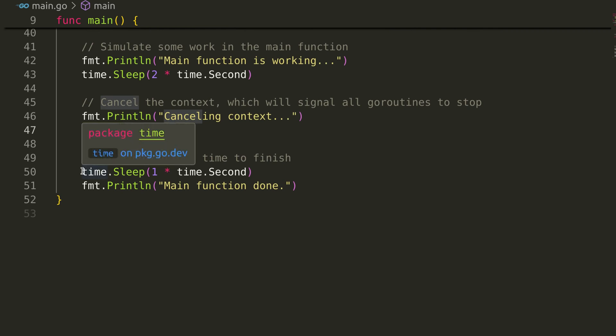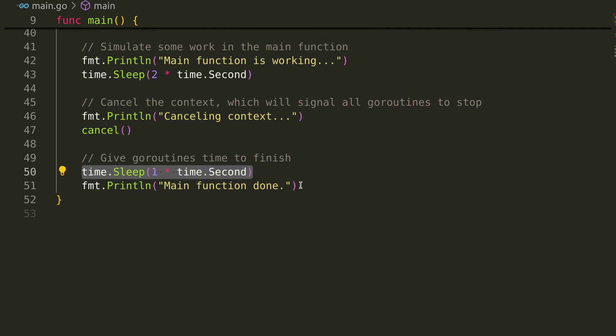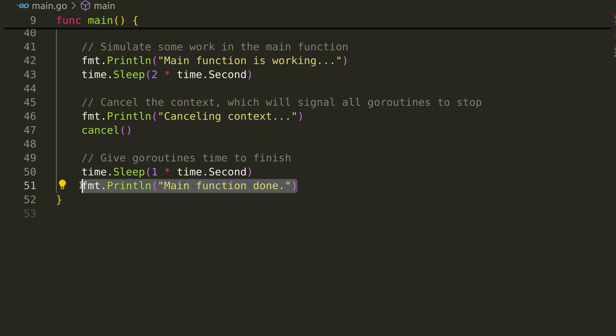Next, we give the goroutines a moment to respond to the cancellation and finish cleanly. The program then prints a final message and exits.